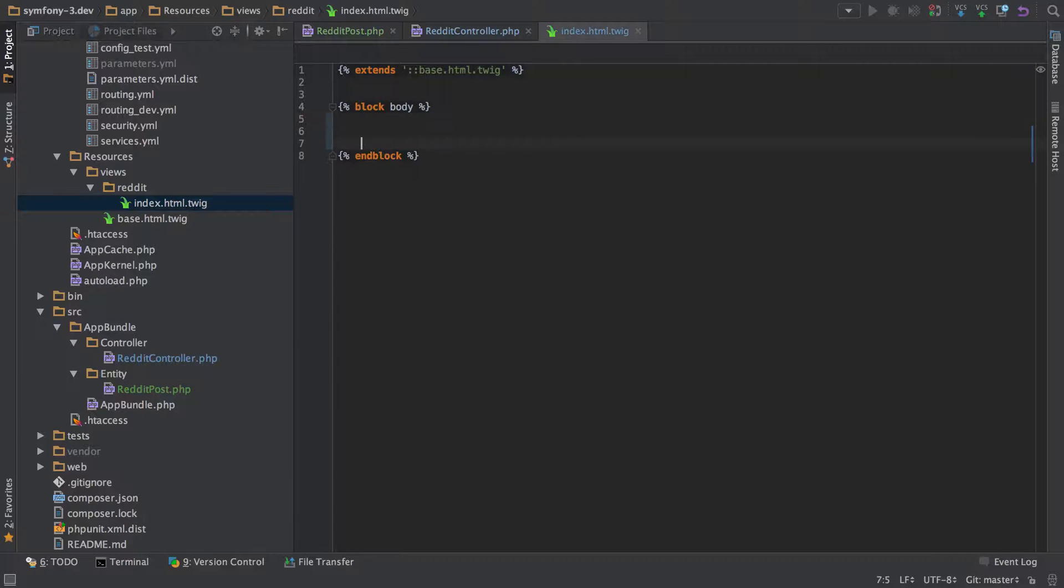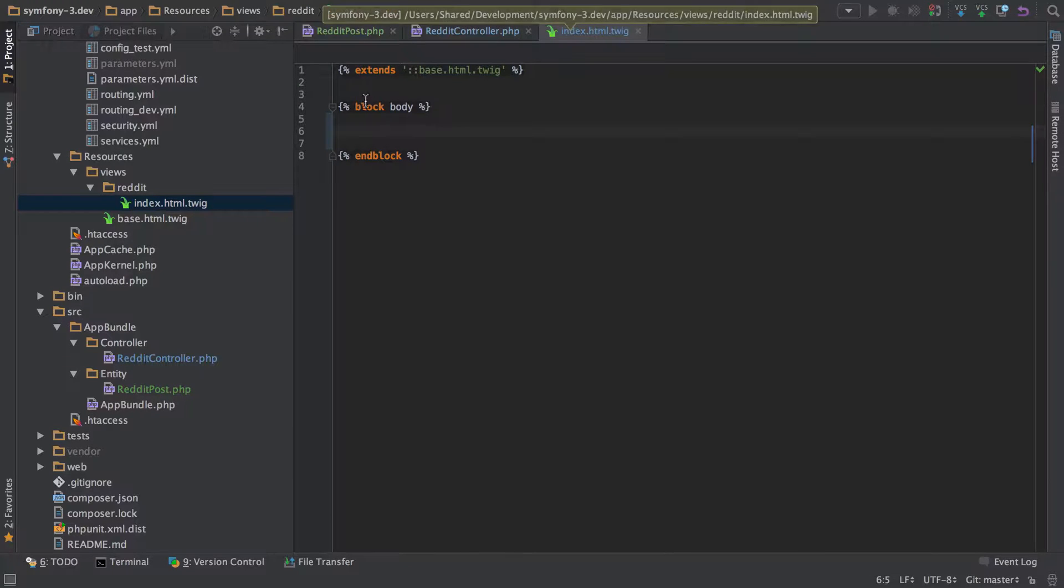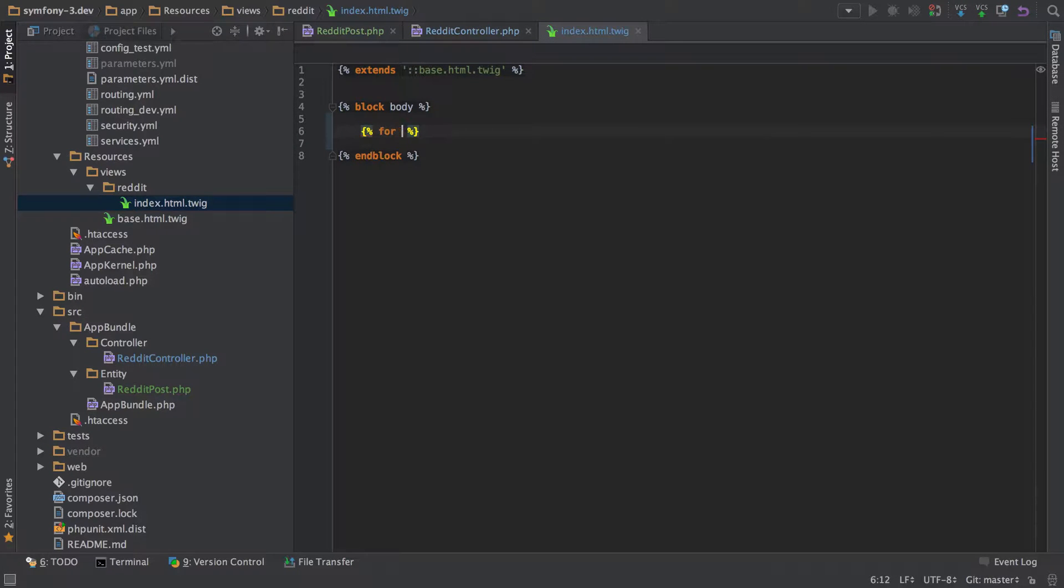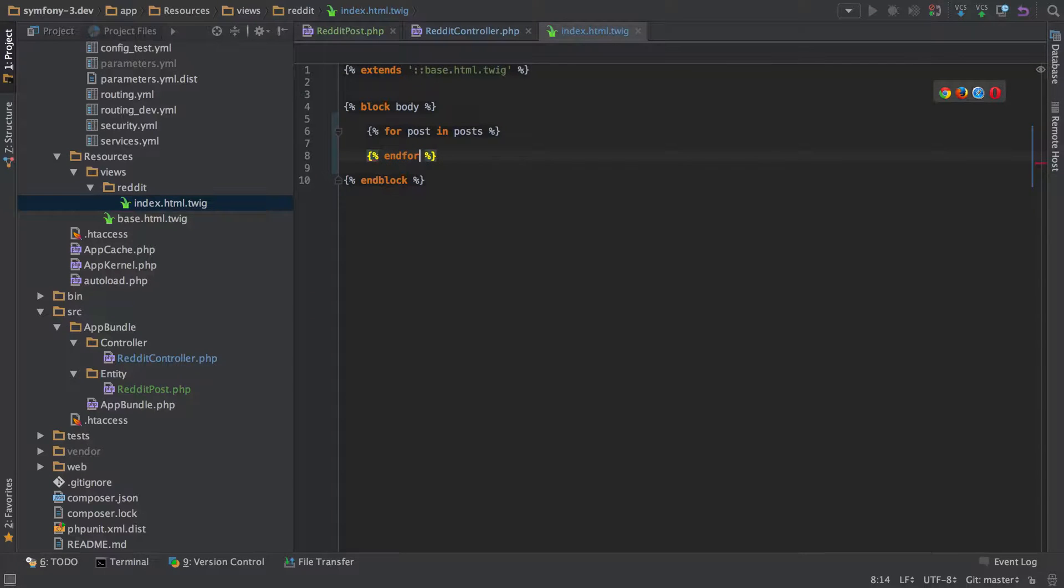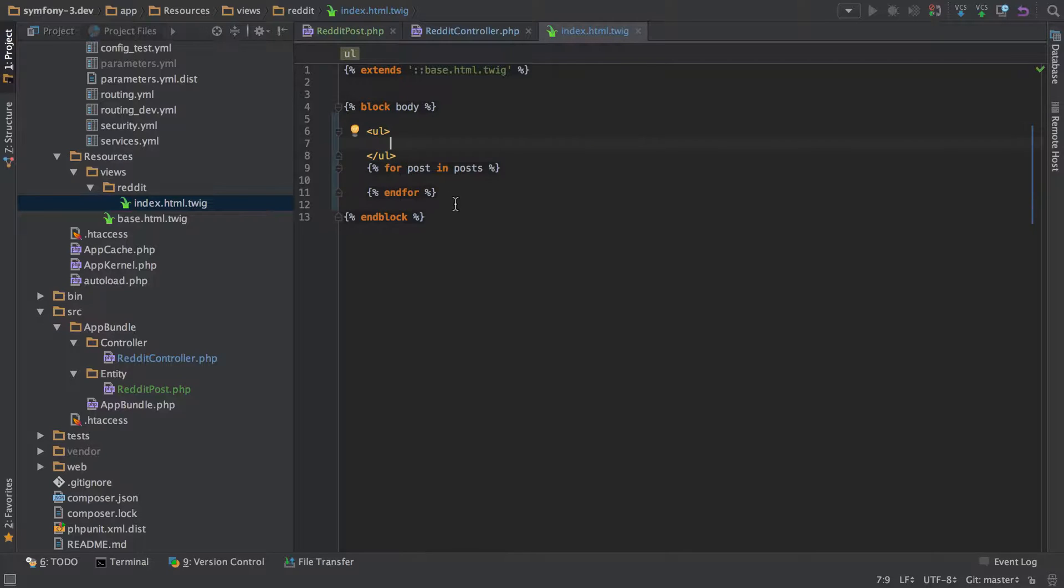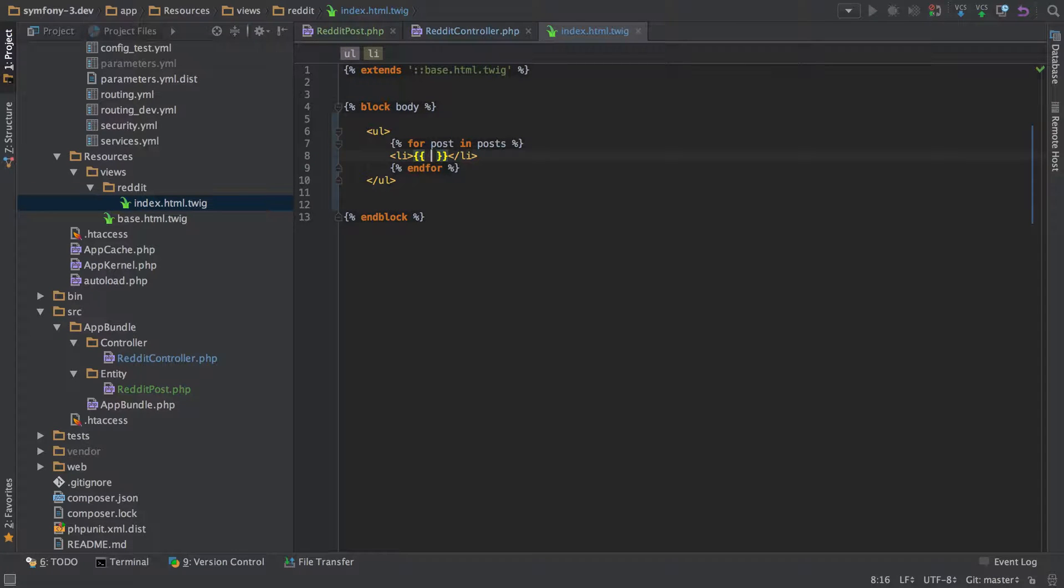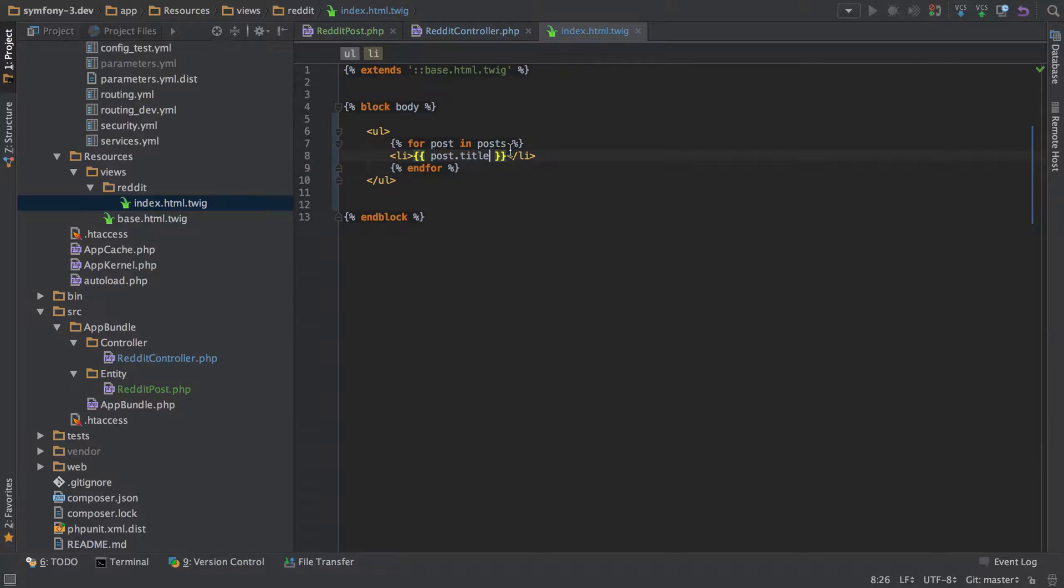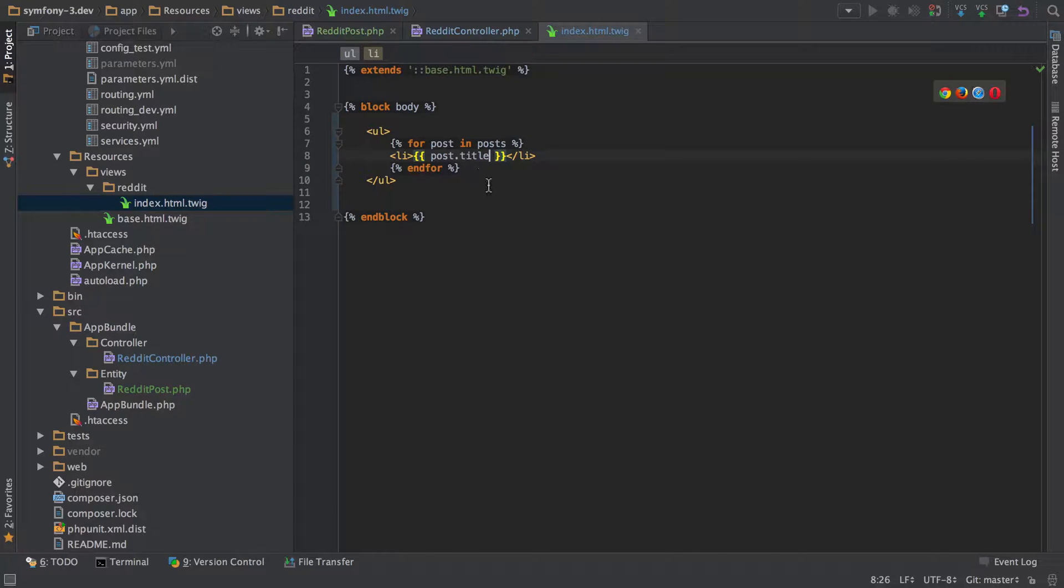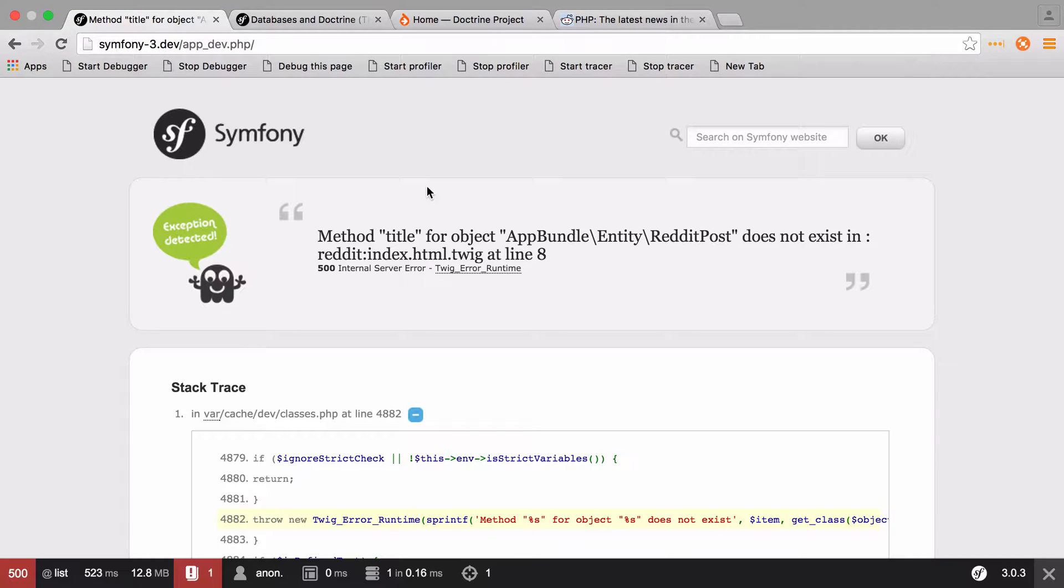We're in our template. This is the index template, Reddit index, and we're inside this body. If you're unsure on any of this, please watch the previous series where this is all explained in more detail. We're going to do for post in posts, which is just going to allow us to loop over this posts thing that we've just passed in. I'm going to end that for loop because otherwise I generally tend to forget to do that. Then for each post that we've got, we're going to write out the post.title. That was one of the fields in our entity, one of the properties.